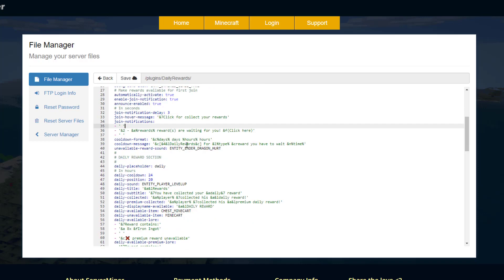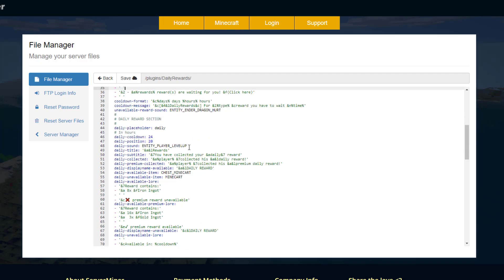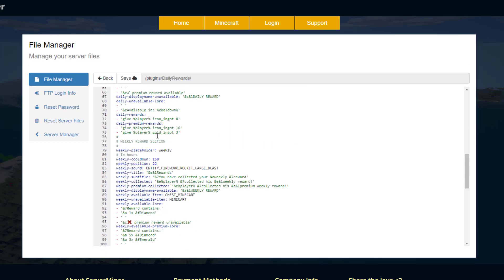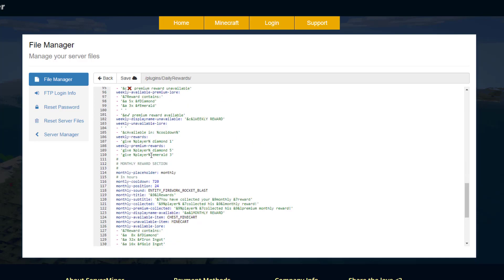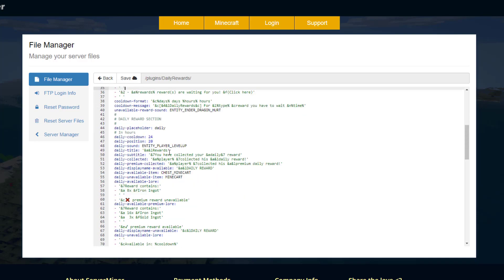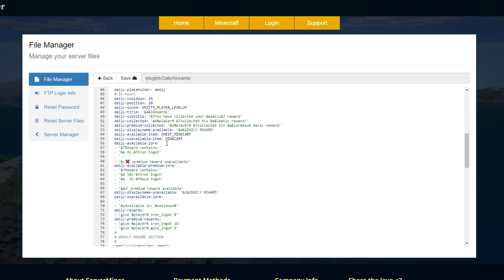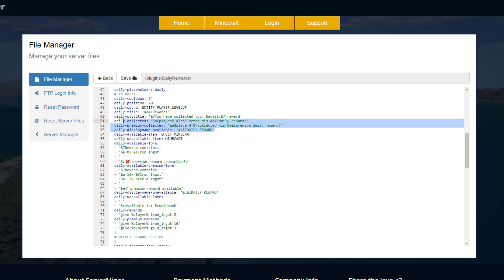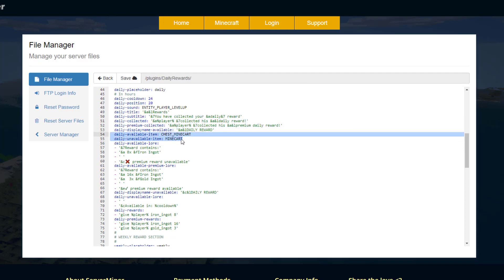Below that, we have the daily, monthly, and weekly reward sections. They're all very similar—you've got the countdown, the position in the GUI, various titles and text that will appear, and what the item looks like when it is and isn't available, along with the lore.